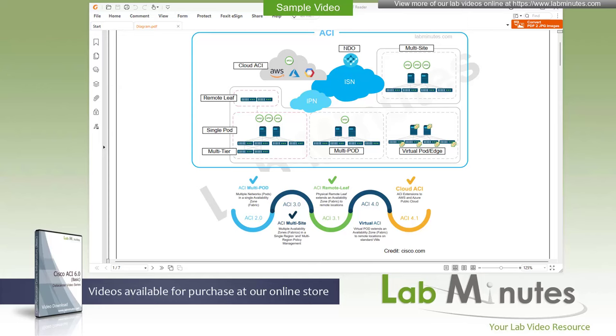For a complete list of ACI videos, you can visit our website under the data center section. There you can also sign up for our newsletters to receive the latest video updates. I would like to welcome you guys to LabMinute's next video series. If you have been following our other video series, welcome back and thank you for being a return audience.